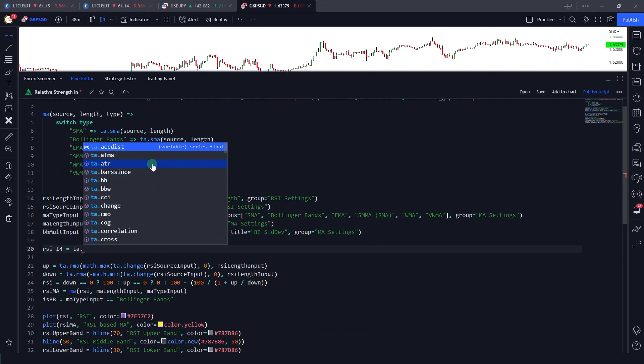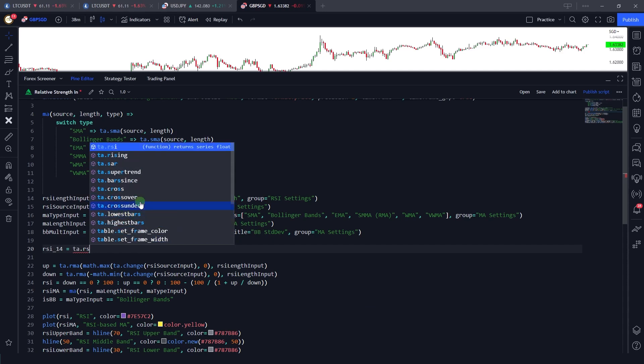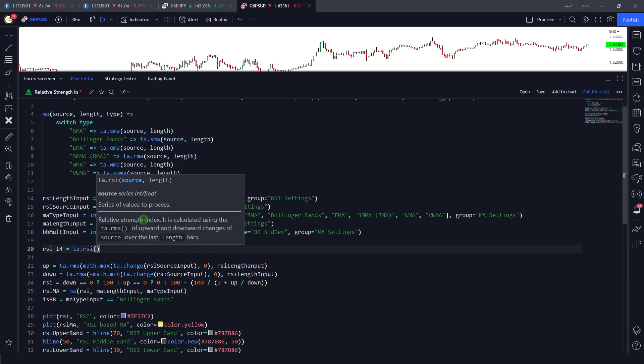If I just type RS, you can see that it is suggesting do you want to use the RSI, do you want to use rising, or a lot of suggestions. I'll just click on this RSI. Now as you can see it has opened this dynamic parameter suggestions and documentation tab or this pop-up.